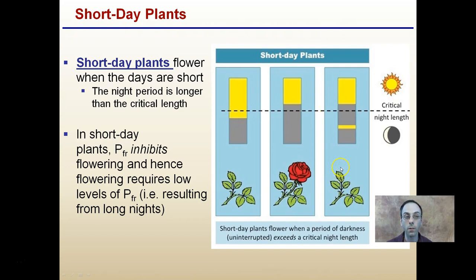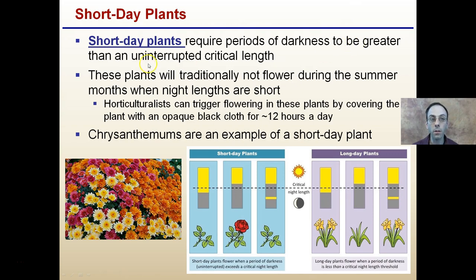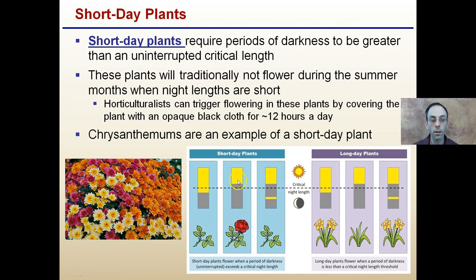Short-day plants really mean long-night plants. These plants require periods of darkness greater than the uninterrupted critical period, and they traditionally will not flower during summer months when night lengths are short. Horticulturists can trigger flowering in these plants by covering them with an opaque black cloth for about 12 hours. Chrysanthemums are an example — botanists can block out the light to make the night effectively longer, causing the plant to flower.